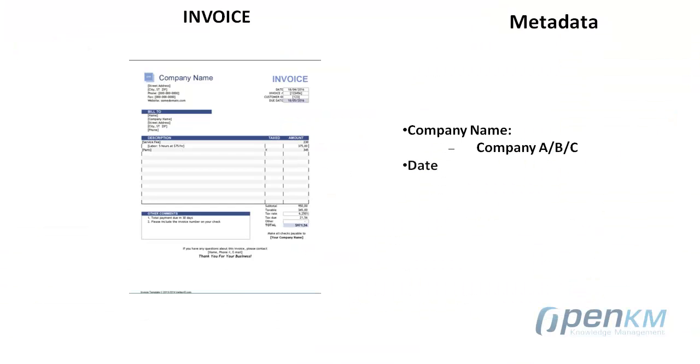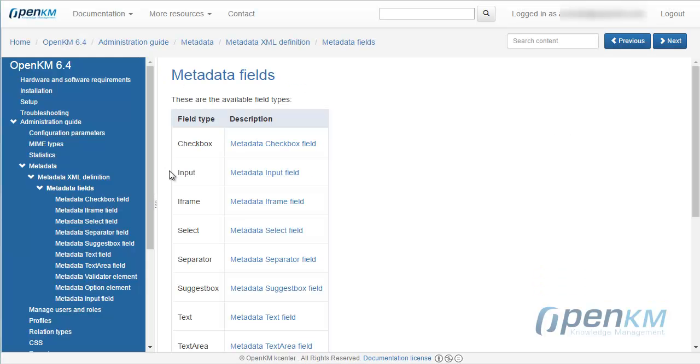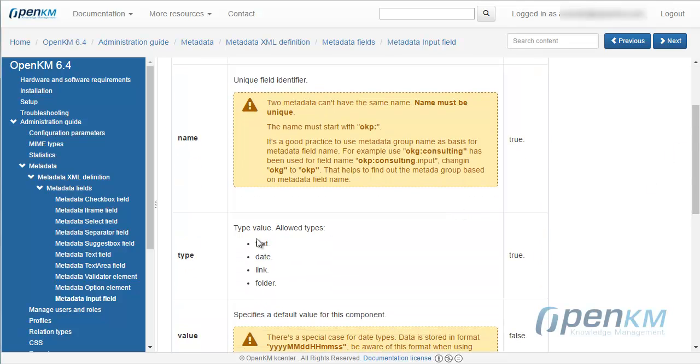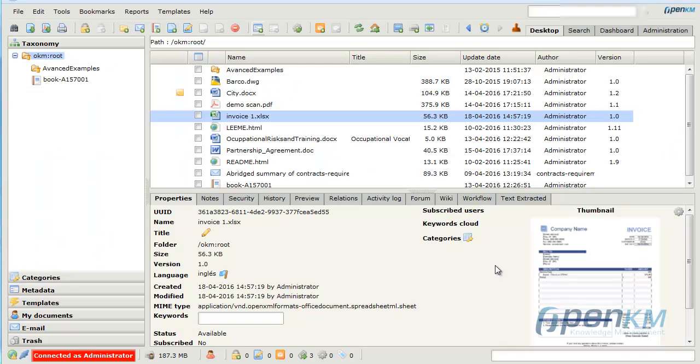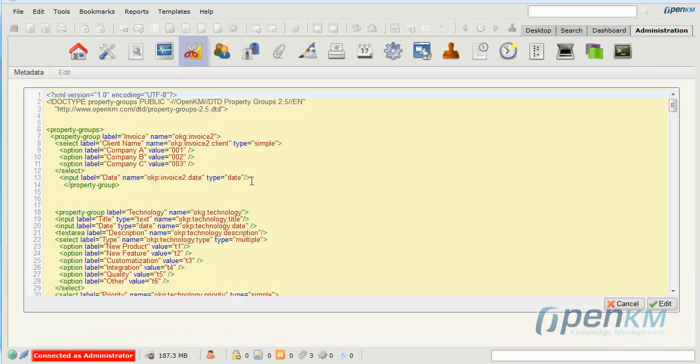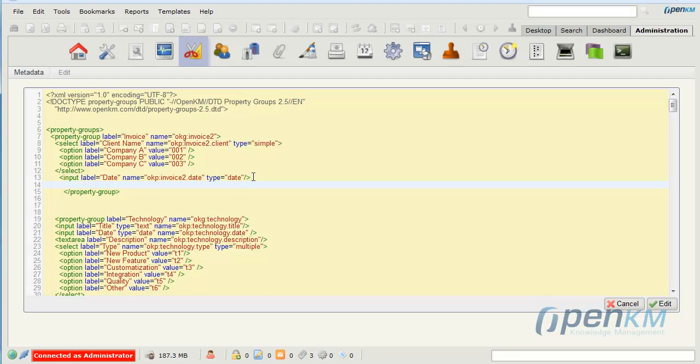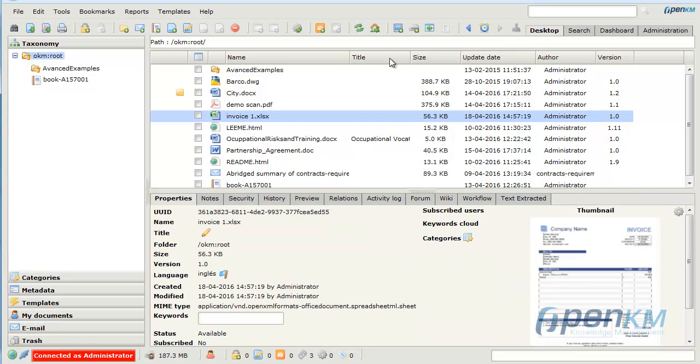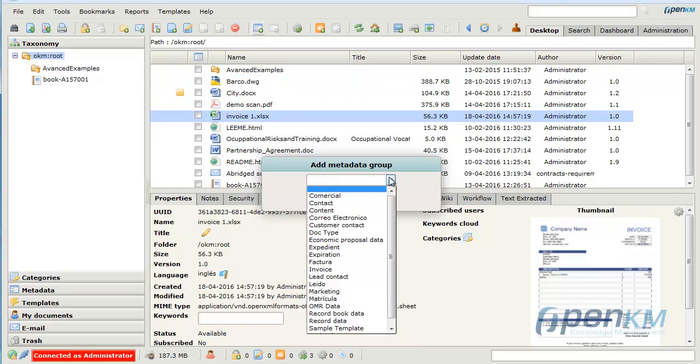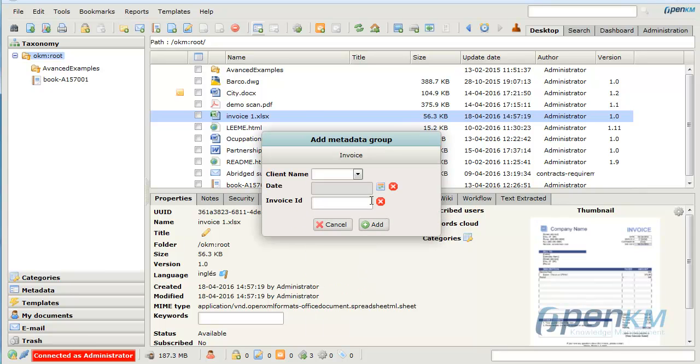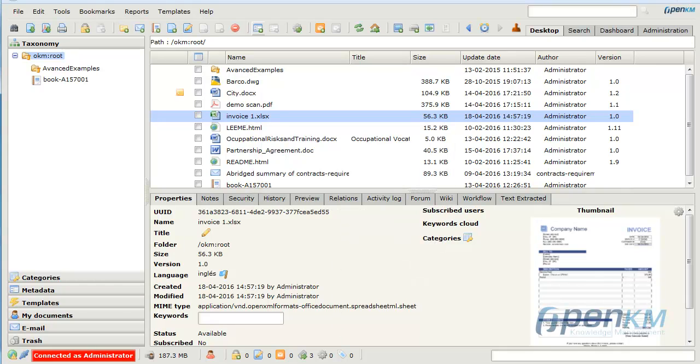The next important data is the invoice ID. It is also an input field, this time text type. We add it to the metadata group. If we come back to the desktop, we can check that in the invoice metadata group appears a new metadata field related to the invoice ID.